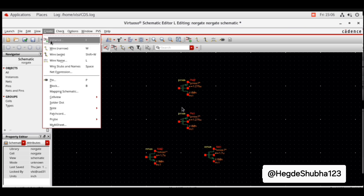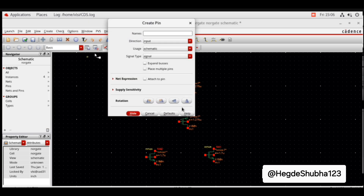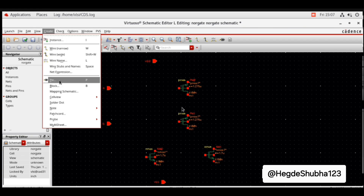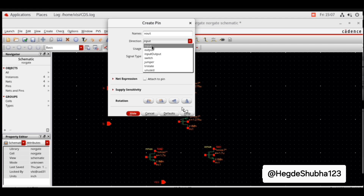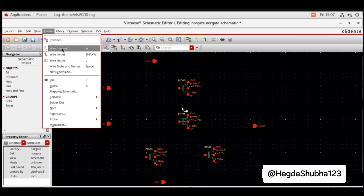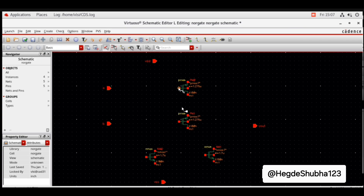Now place input and output pins. Go to Create, select Pin. Name the pins A, B, VDD, and VSS. Direction is input. Place the input pins. Now place the output pin — go to Create, select Pin, name it Vout, direction is output. Hide and place. Now connect all these pins using Create Wire.